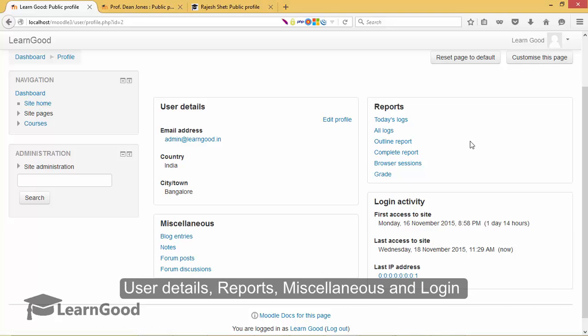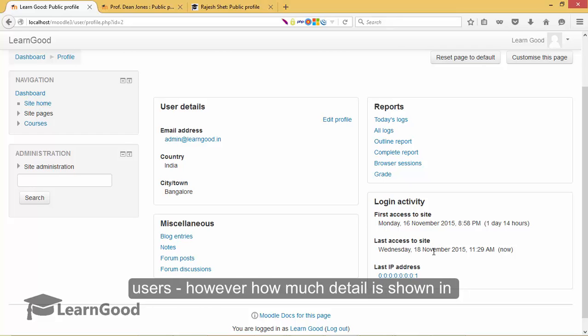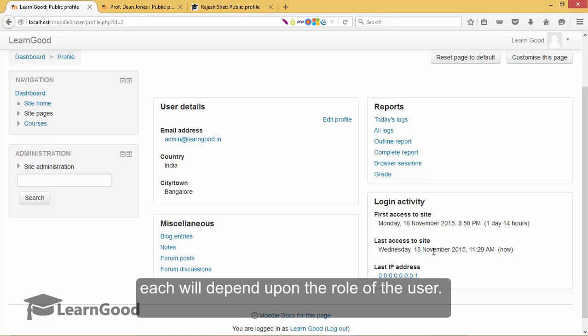User Details, Reports, Miscellaneous, and Login Activity. These four sections will be present for all users. However, how much detail is shown in each will depend upon the role of the user.